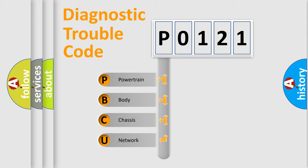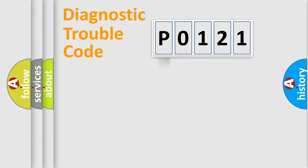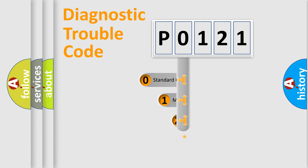We divide the electric system of automobile into four basic units: Powertrain, Body, Chassis, and Network. This distribution is defined in the first character code.